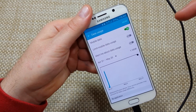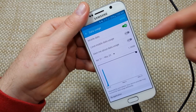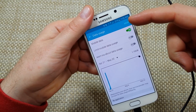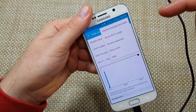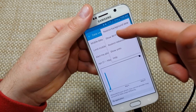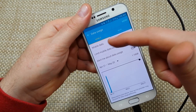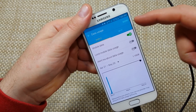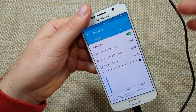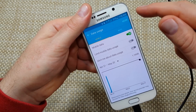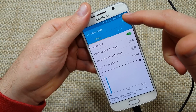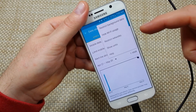Right here in the data usage screen, the first thing is if you tap on 'More,' usually what I like to do is click 'Show Wi-Fi.' This way it'll also show me my Wi-Fi usage, so it's good to know what you're using on mobile data and then Wi-Fi.